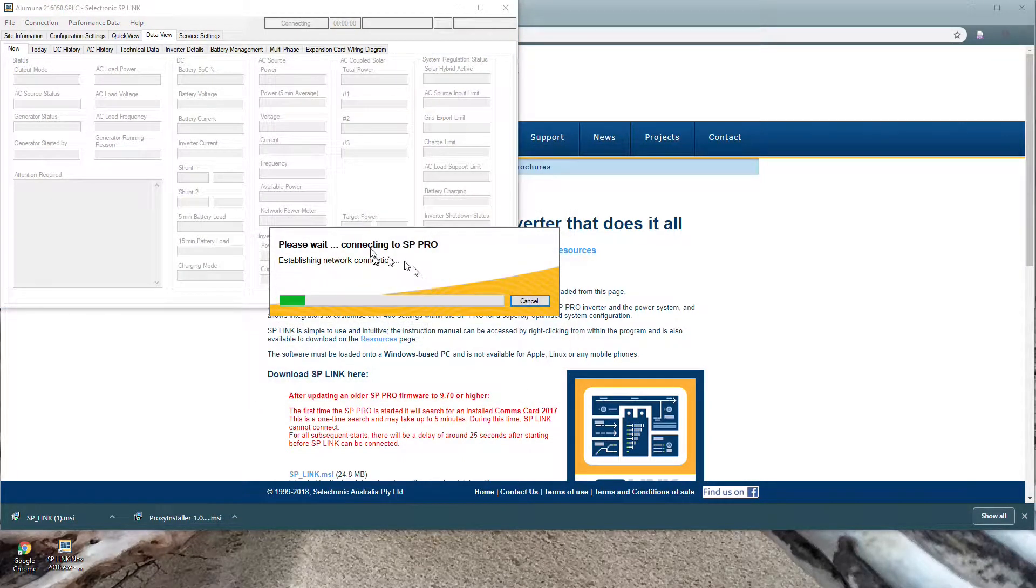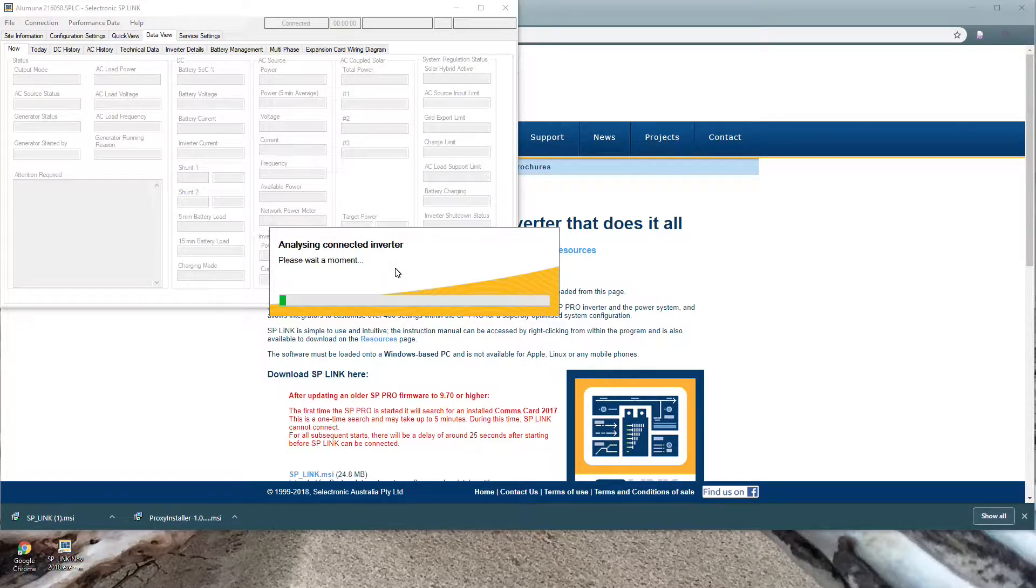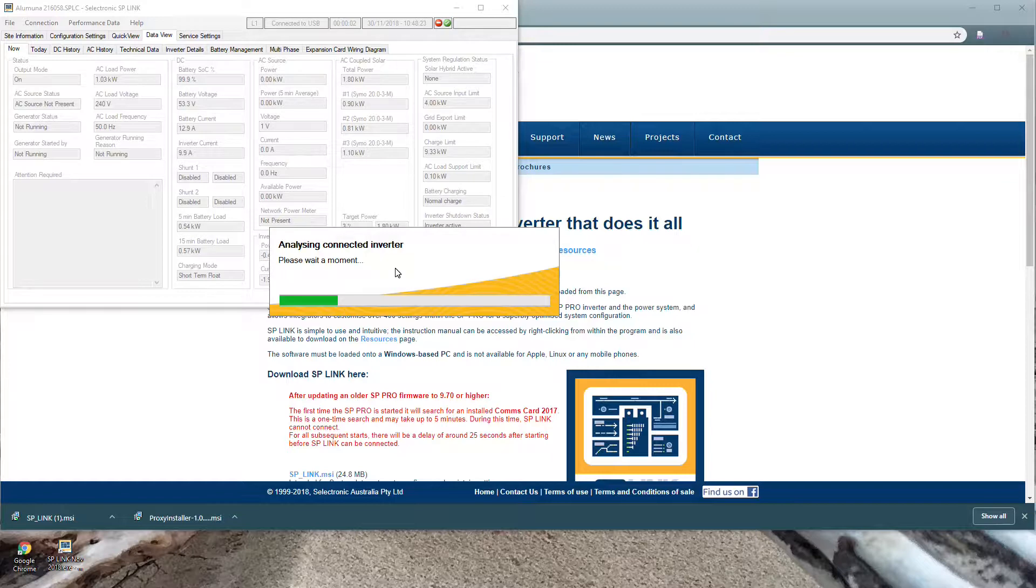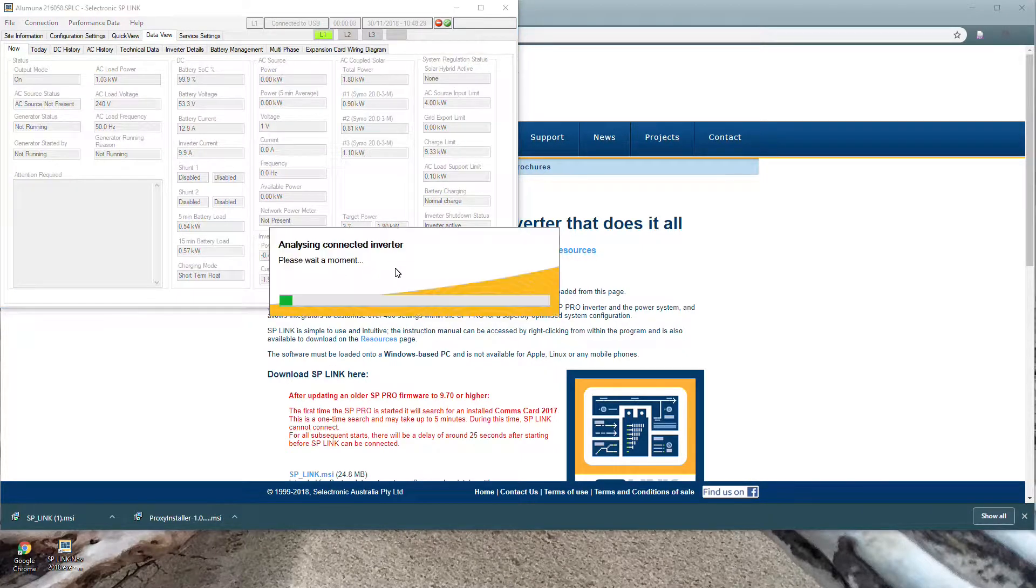You press Next. It gives you a list of all the sites around the world that you can see. You double click it and then it opens up a session into that SP Pro inverter wherever that inverter is. You don't have to be beside it. It can be anywhere in the world.